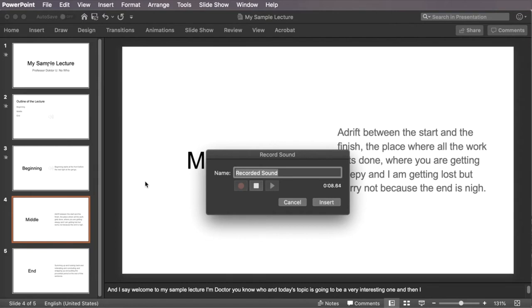Perhaps we'll get sidetracked a few times with some interesting stories, maybe tell some jokes and so on. And then we'll wrap up the main part of the lecture.